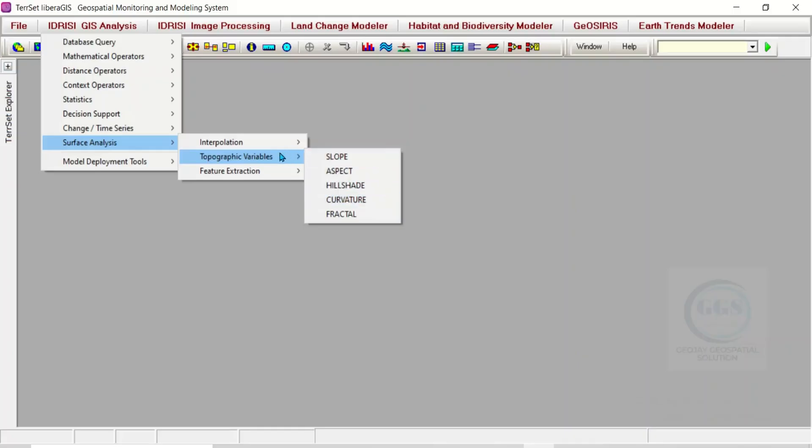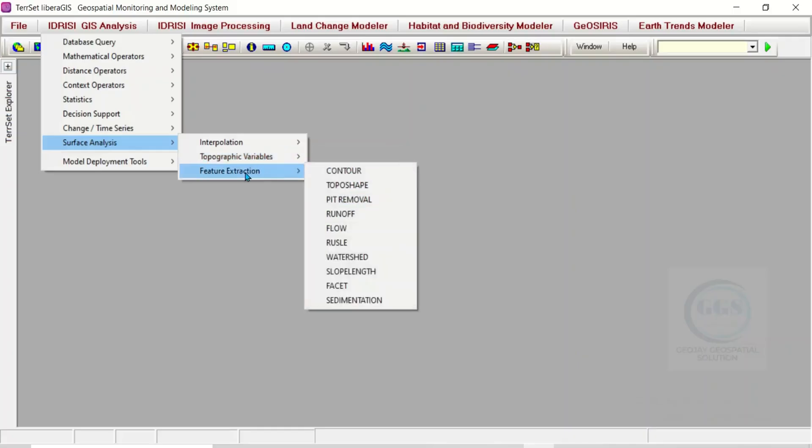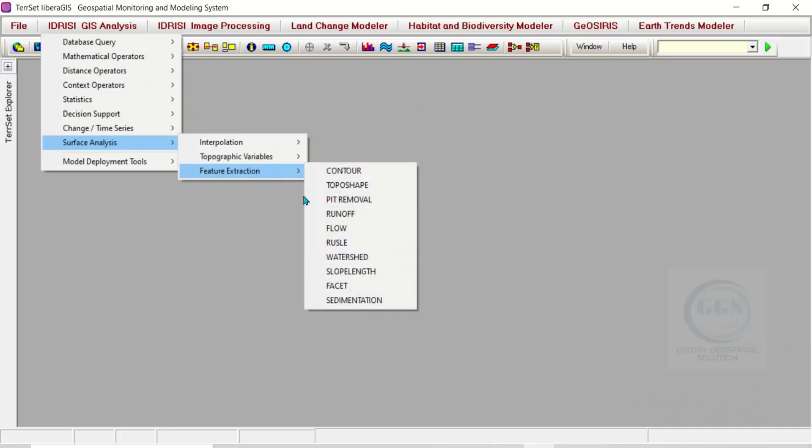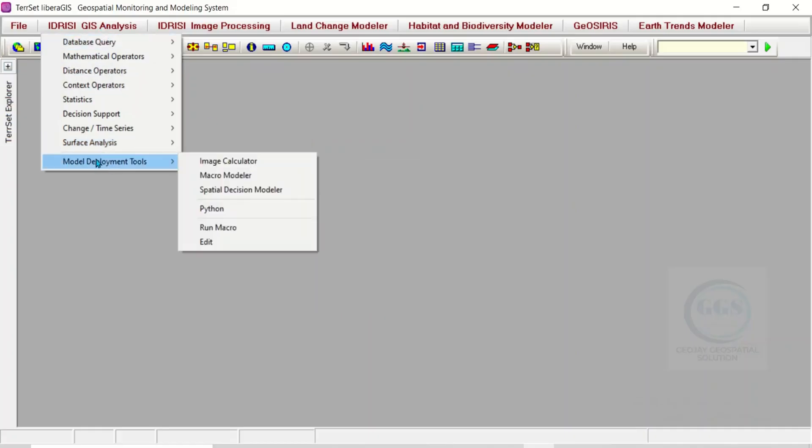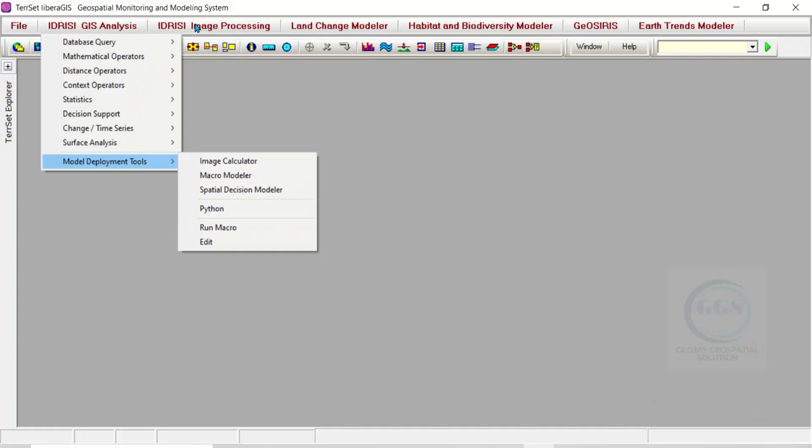For Feature Extractions, you can see many tools that are available here. That is for GIS analysis. You can see Model Deployment Tools and the tools here.